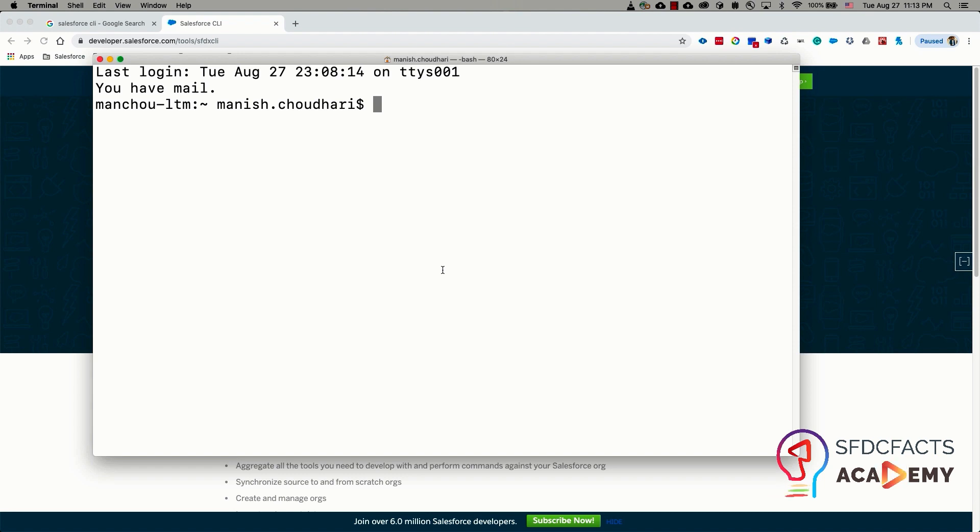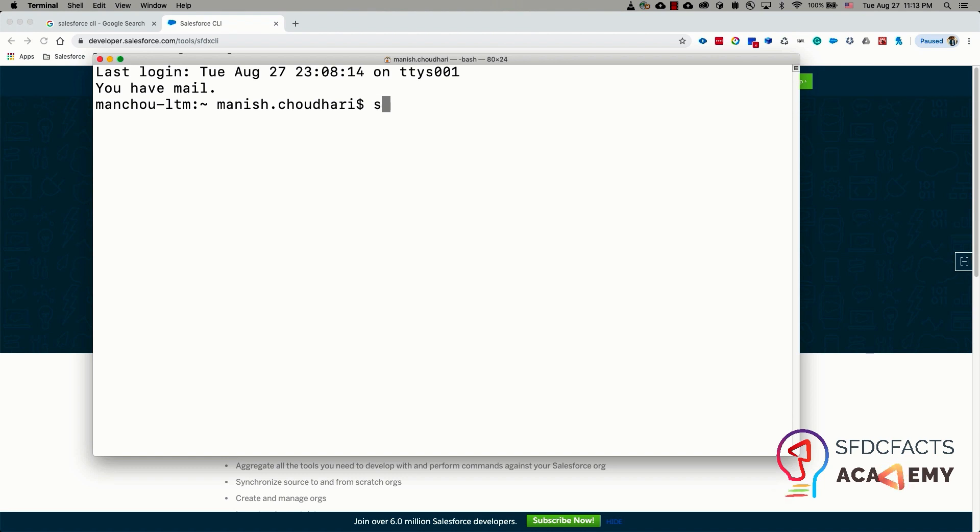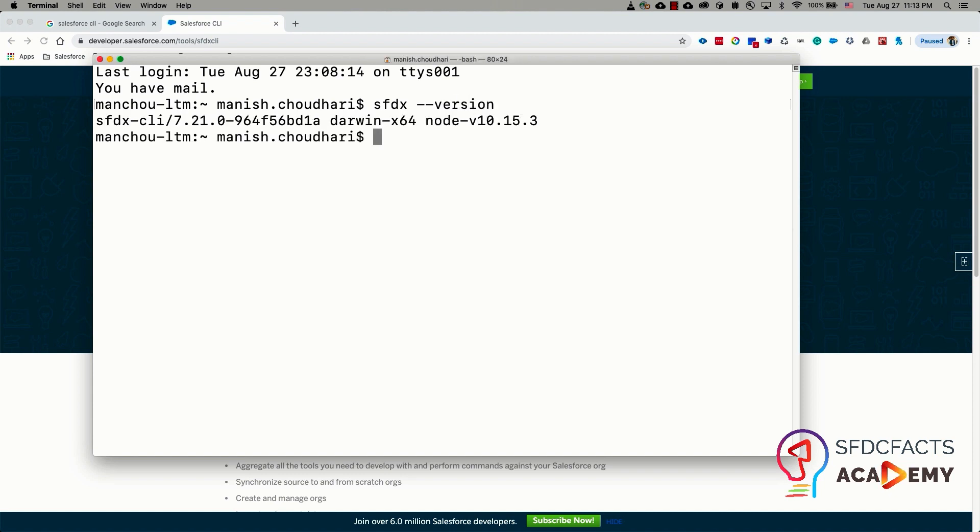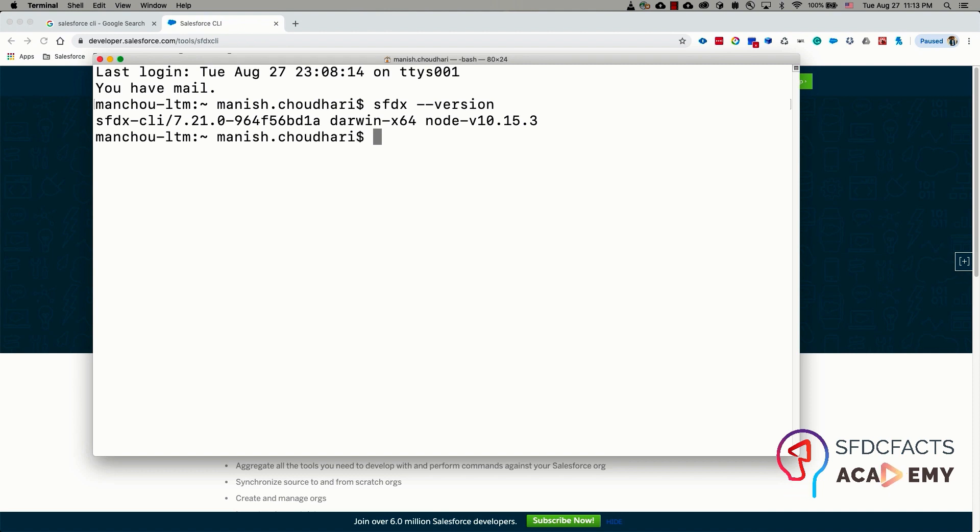To check if it is properly installed, you need to type sfdx --version. It is going to show you the output if the Salesforce CLI is properly installed and it's going to show an error if Salesforce CLI is not installed. The output will show the current Salesforce CLI version which is installed in your operating system.